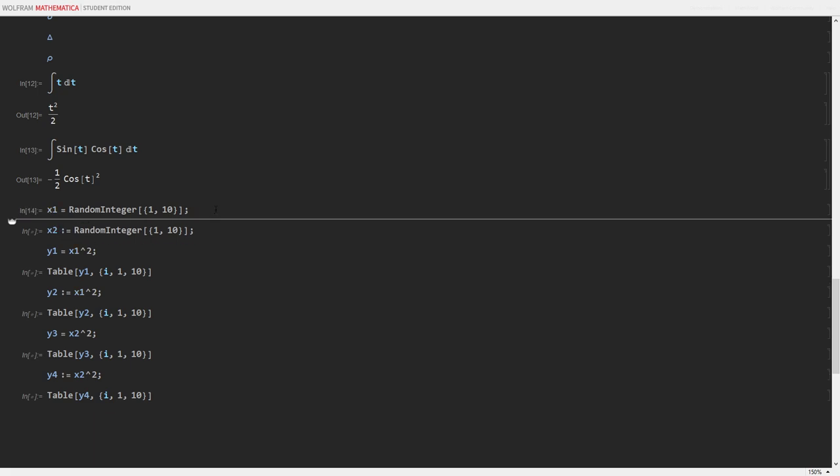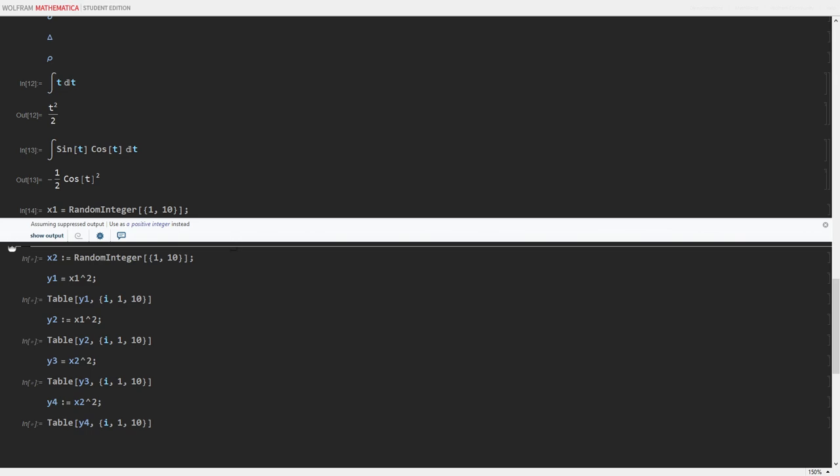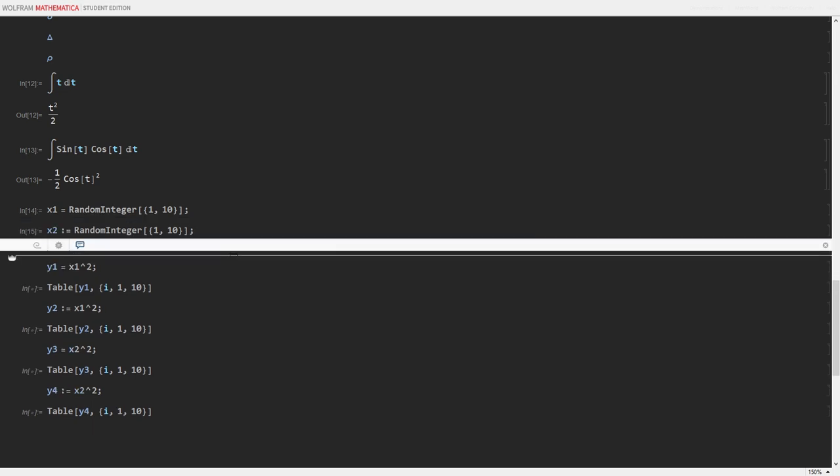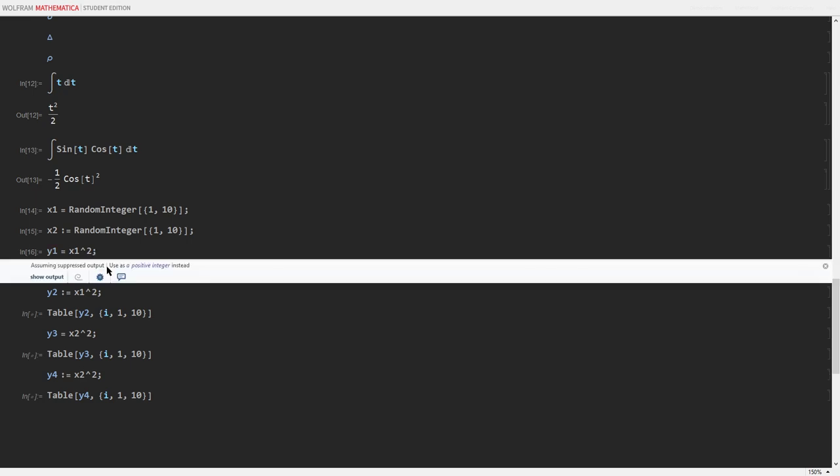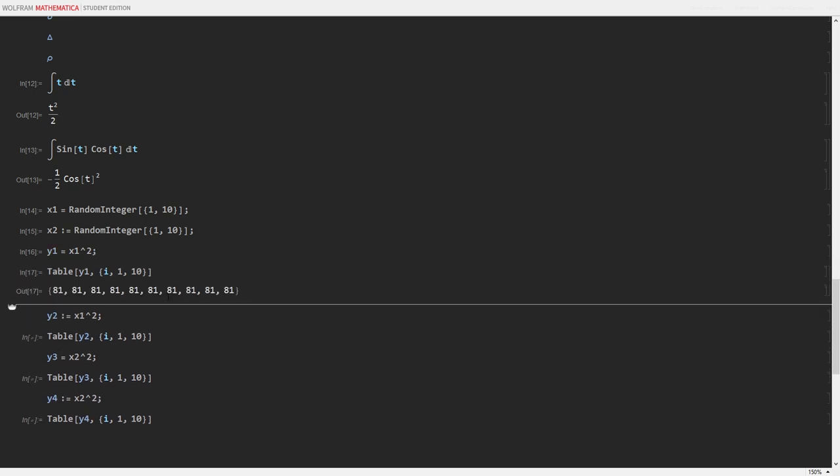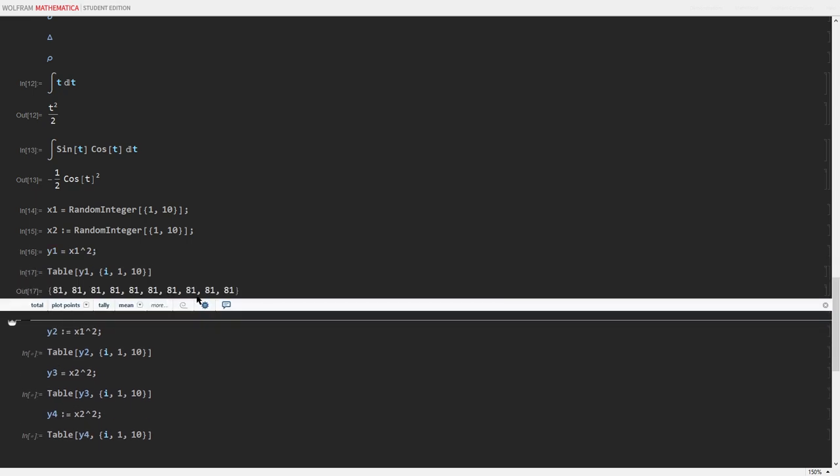Now, let's run these real quick. And check what happens when I do y equals x1 squared. It gives 81, 81, 81.